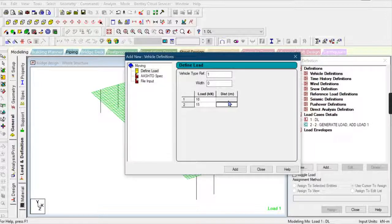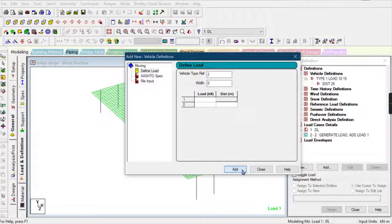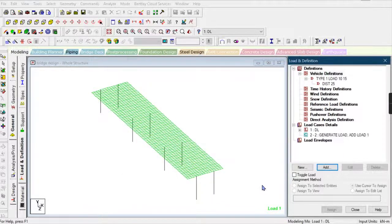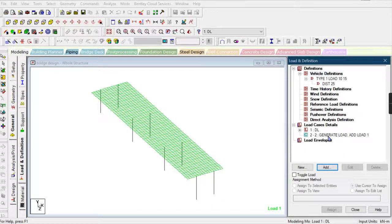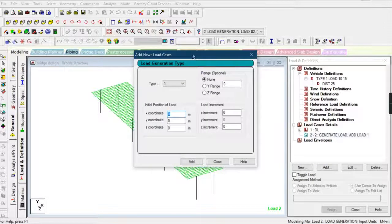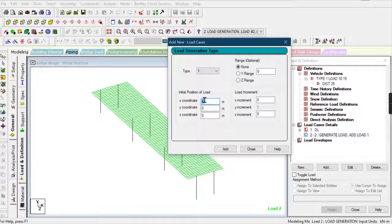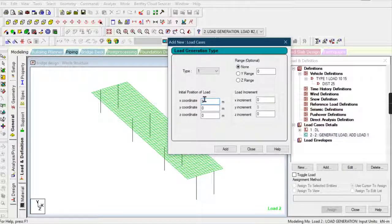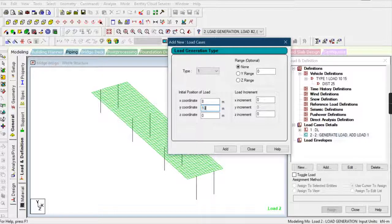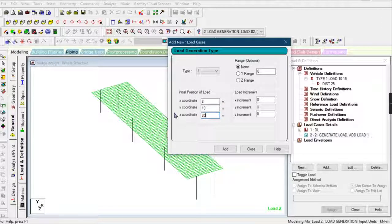We have to put it in the middle of the bridge, so the Y position is 8 meters (the height). In the Z direction, I'm giving 20 for the X increment and Z increment.